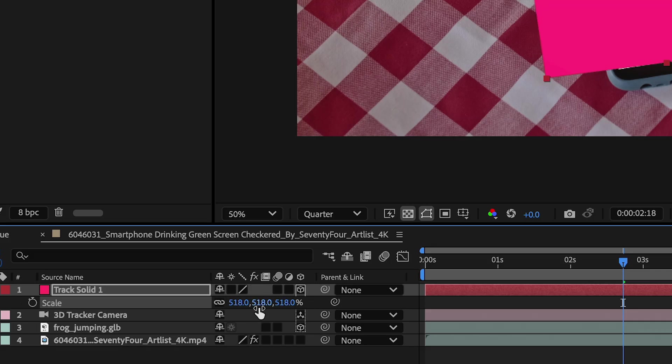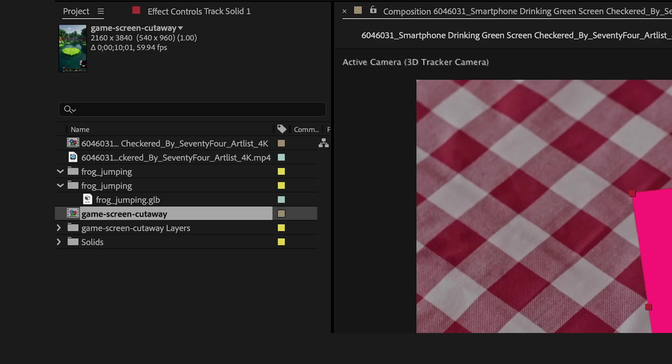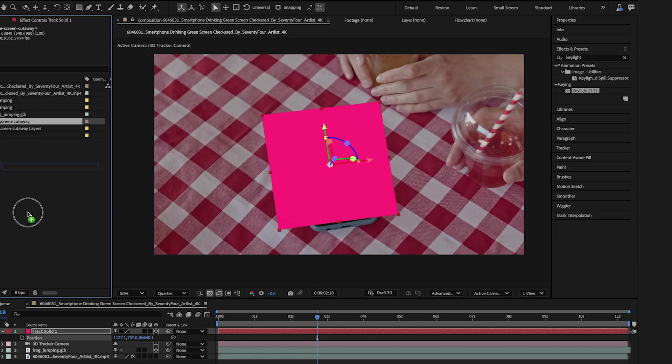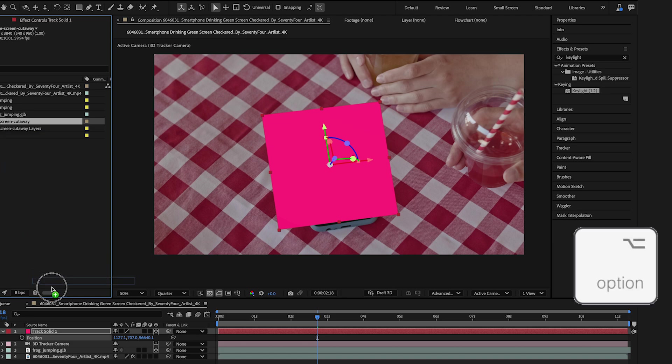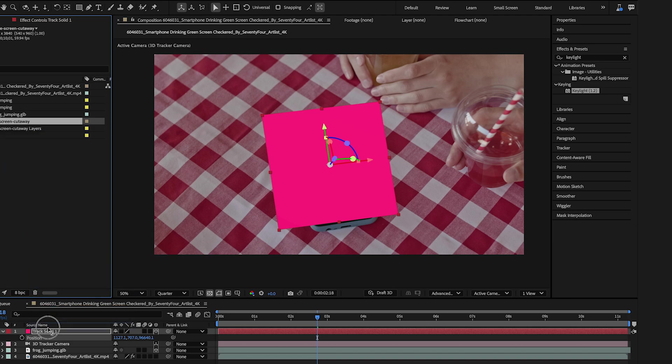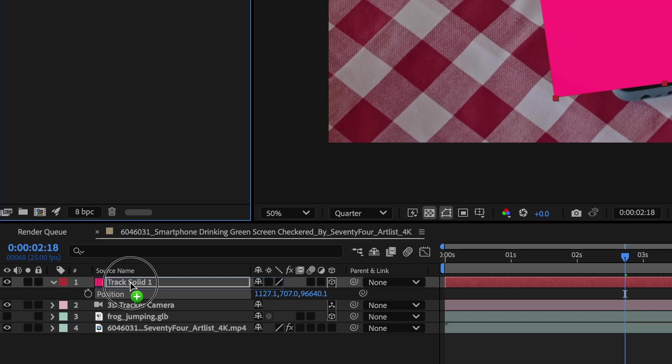Now with my solid still selected, I'll jump to my Project Panel. And I'll select my Screen Replacement layer that I made. And while holding Option, I'll drag this layer onto the solid layer and it will replace the solid.